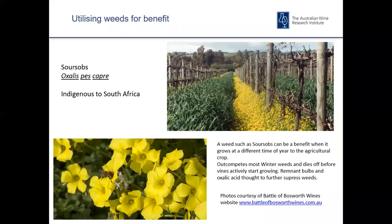A case study where a weed has been used for benefit is the Battle of Bosworth Vineyard in McLaren Vale, where sour sobs have been encouraged undervine to provide competition for weeds and, in the process, have provided a picturesque setting very popular with tourists during winter. The weeds die down on the first hot day in spring, and there seems to be an allelopathic effect from the oxalis bulbs, where very few weeds grow for the remainder of the season.